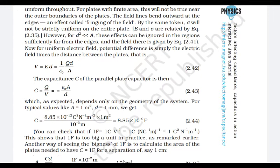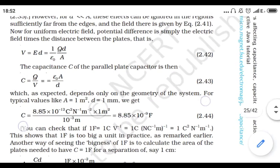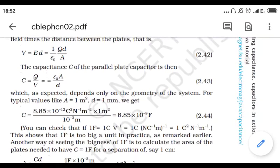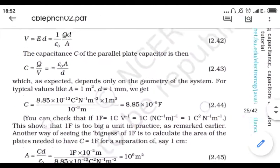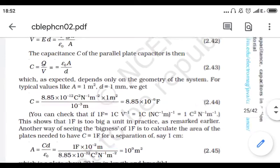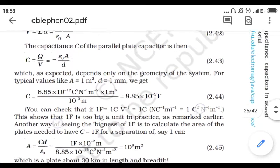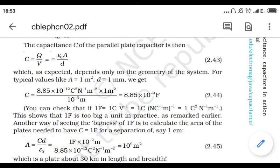From C = Q/V, substituting V = Qd/(ε₀A), the Q cancels out and we get C = ε₀A/d. So the capacitance of a parallel plate capacitor is directly proportional to the area of the plates and inversely proportional to the distance between the plates. Increasing area or decreasing d increases capacitance.